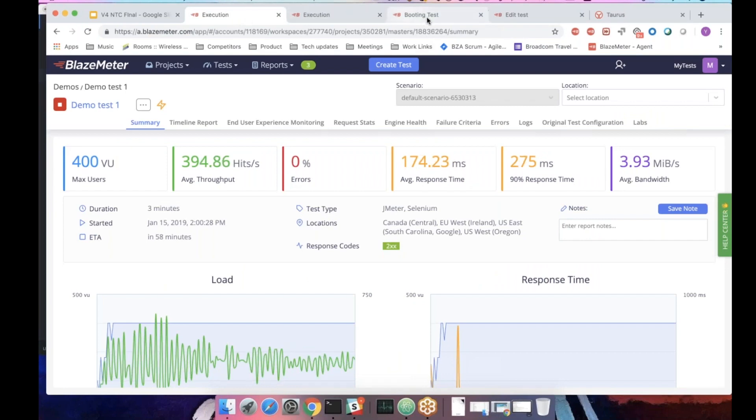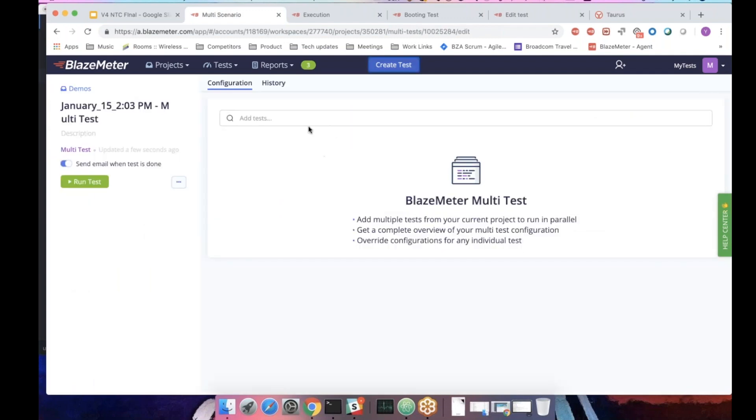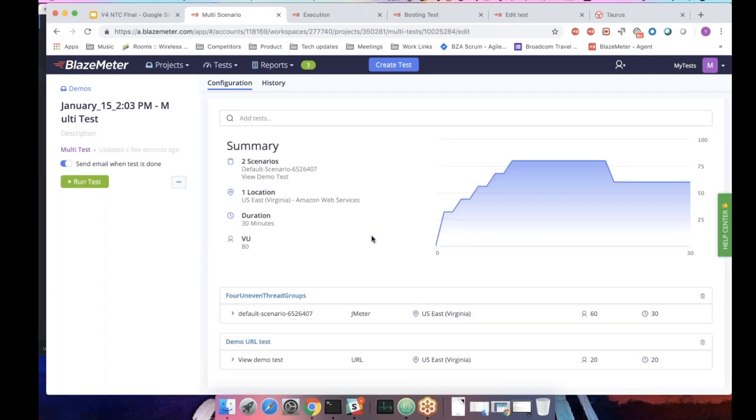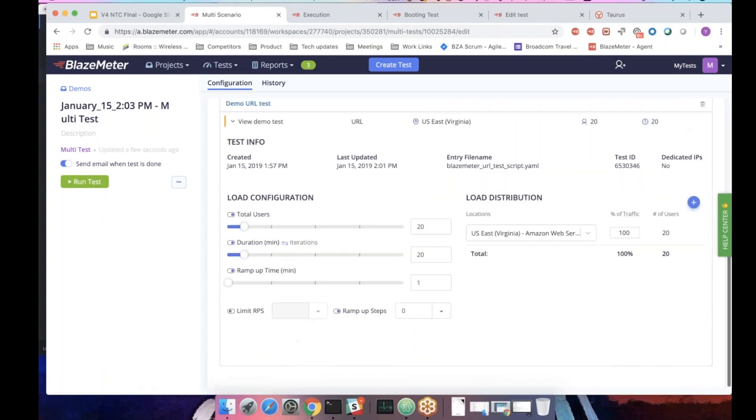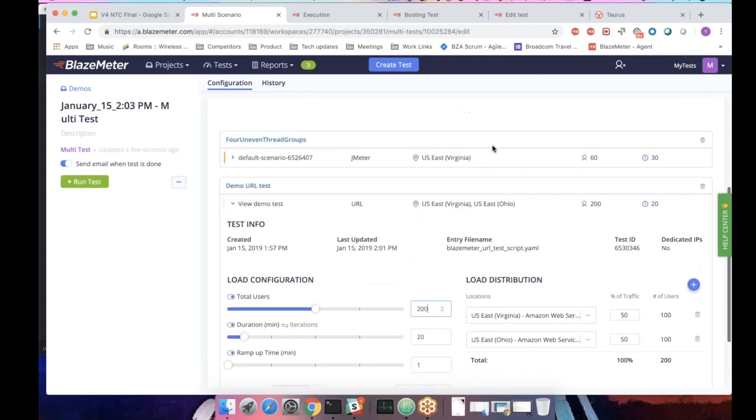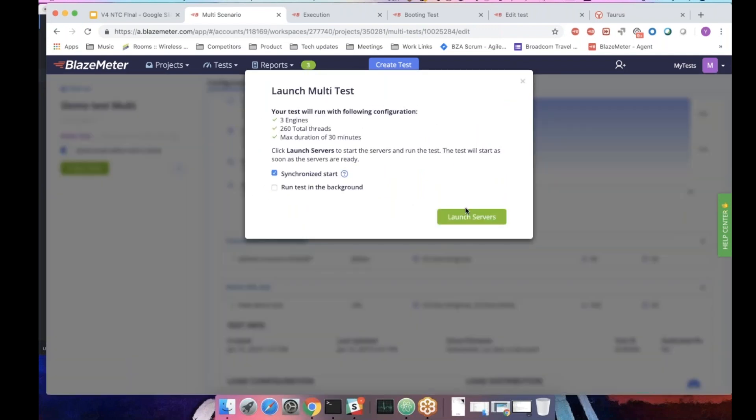The last thing before we drill down to the reports is the multi-test. What the multi-test allows you is to combine various tests into one single test that will run synchronously. And here you have the summary. It's like two scenarios. These are the names. It will run from one location, 30 minutes total with 80 views total. And this is what your traffic will look like. If you hover on one test, you'll see what is the part of the traffic coming from one test. And the other will show you the other. And in addition, you can override the load configuration. You can say, okay, I want you to run from two locations. And I want it to be 200 users because now I'm running a different scenario. And probably the duration, I need this to be 30 minutes. It went up to 10. And then whatever you like, let's run this as well.